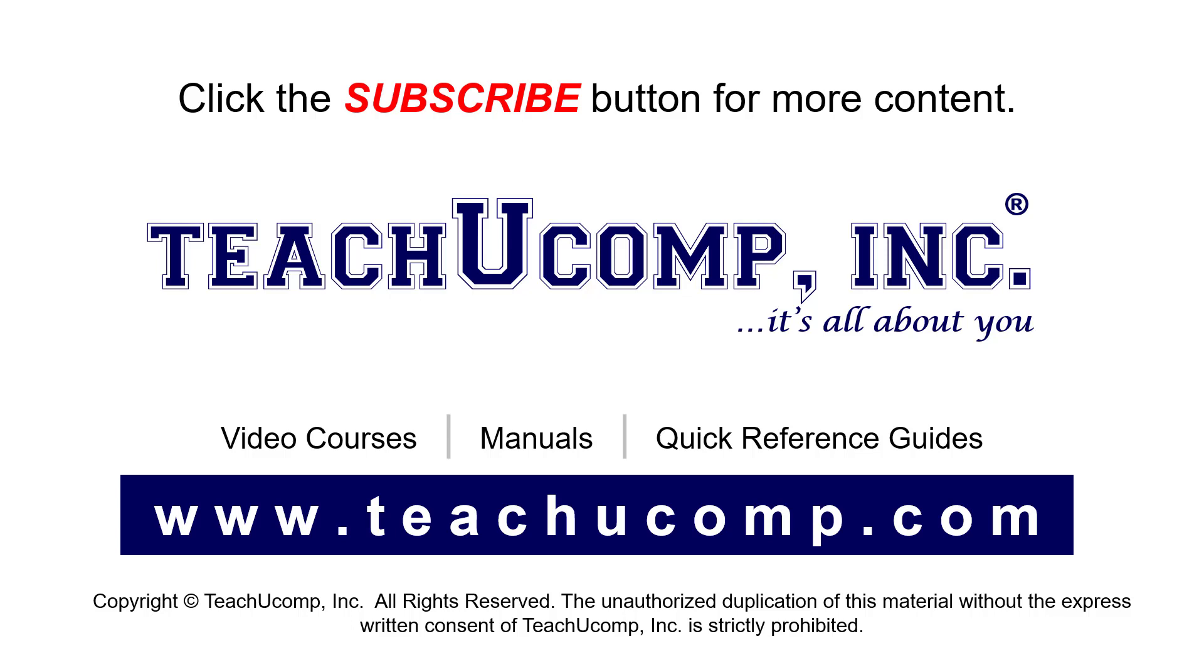If you like our video, click the button to subscribe to our channel and get easy access to new content. To see our full suite of ad-free video courses, instruction manuals, and quick reference guides, visit us at www.teachyucomp.com.